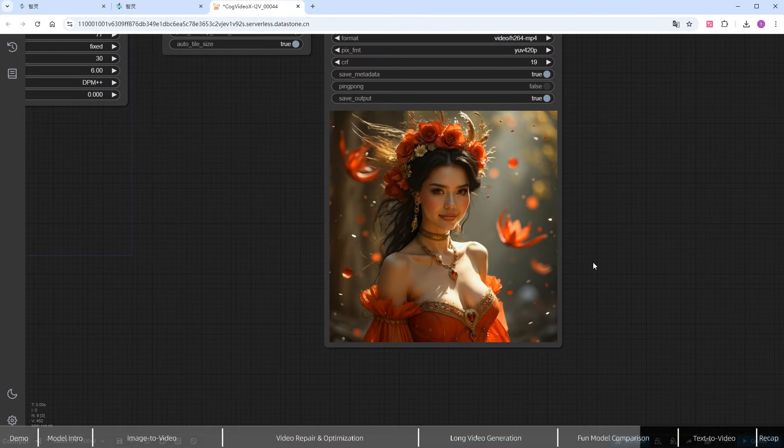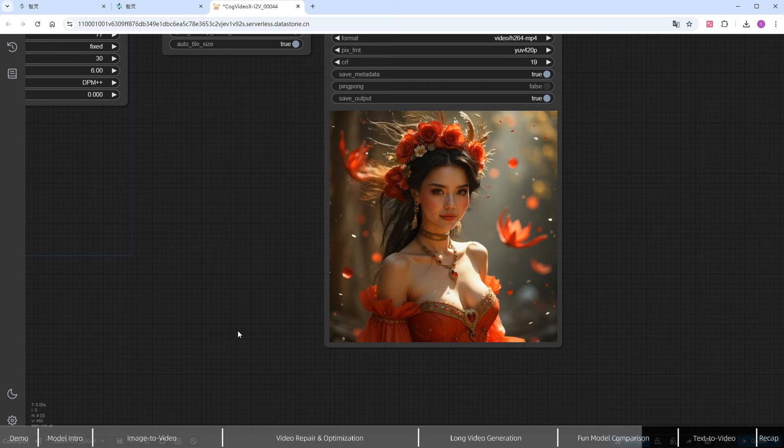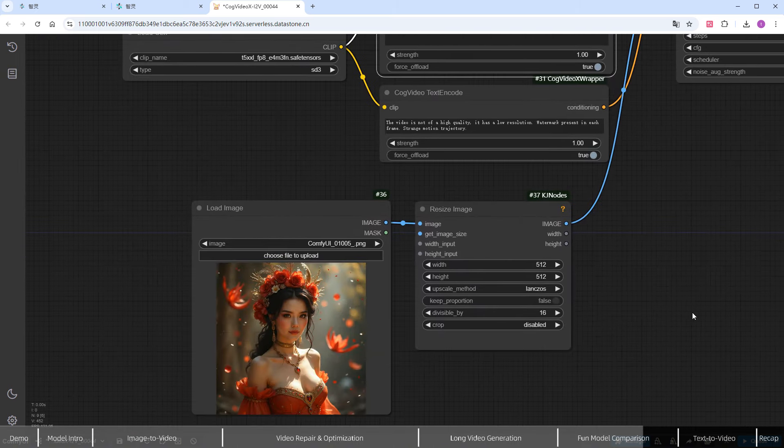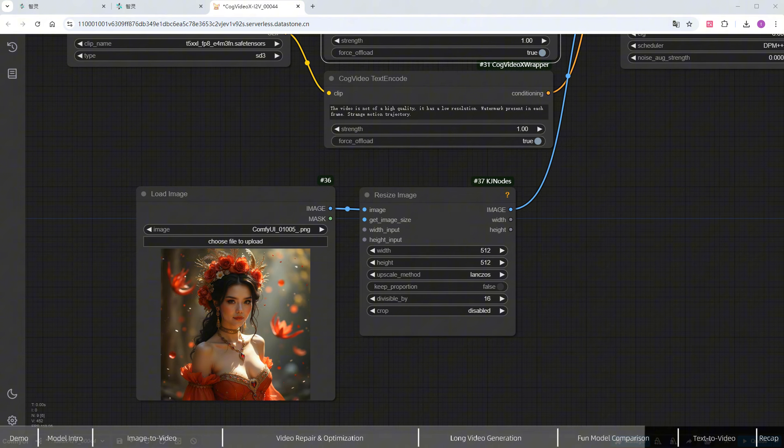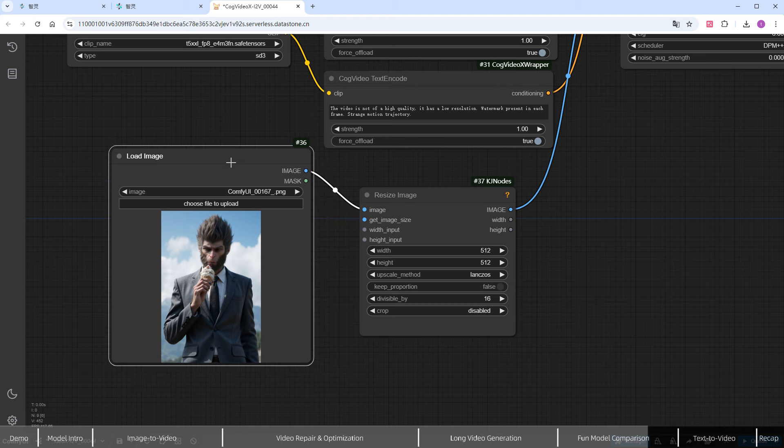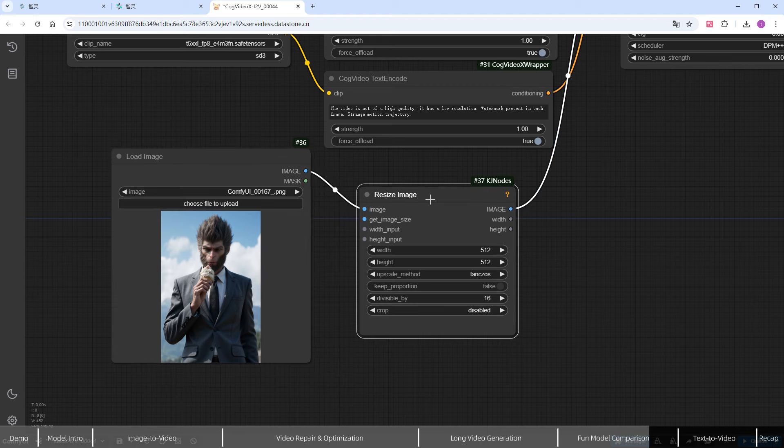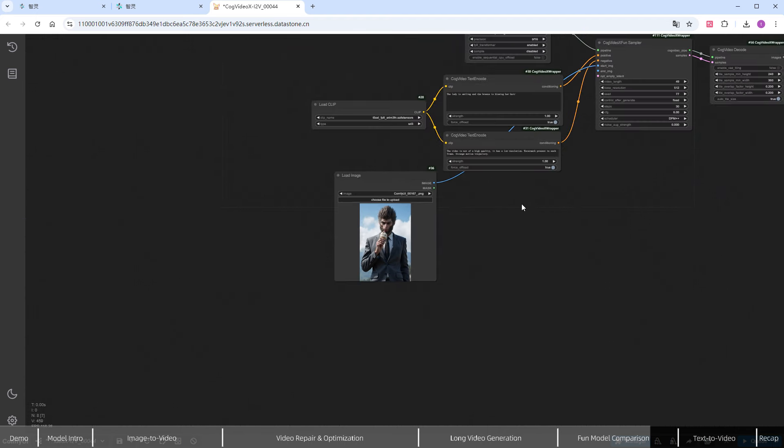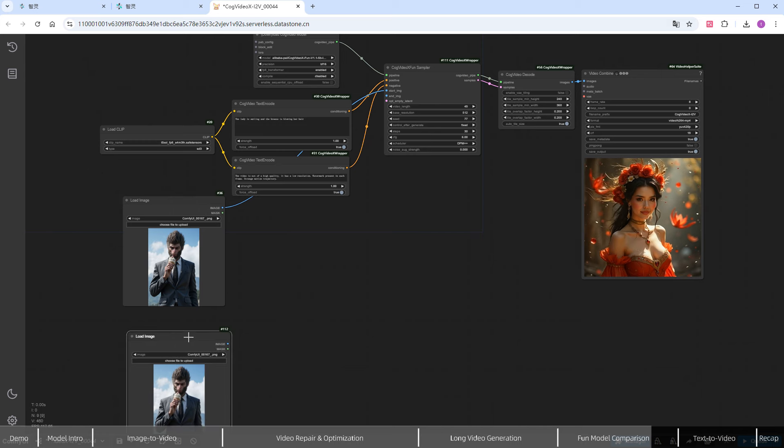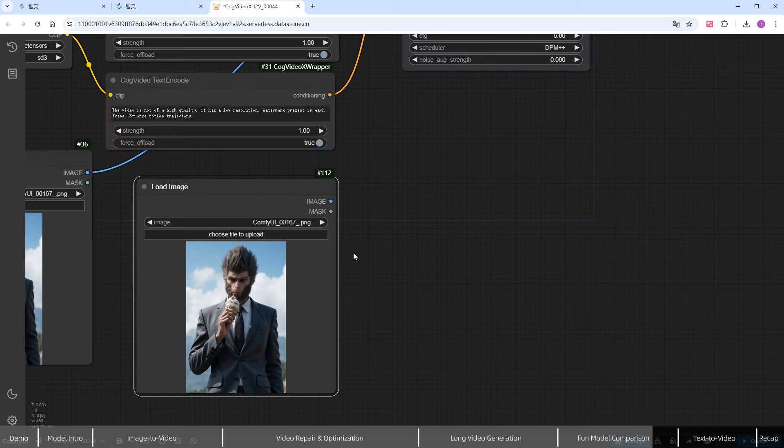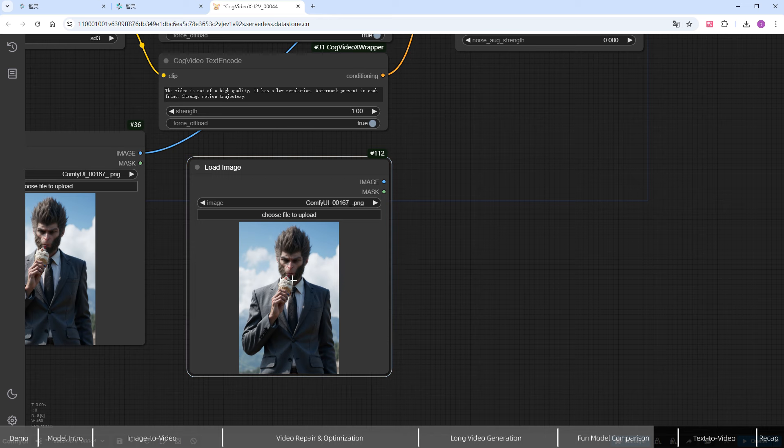Let's look at the feature of generating videos with start and end frames, which allows for better control of the video's progression. Use Load Image to upload an image of Black Myth Wukong about to eat an ice cream as the start image. Since this image isn't large, I'll remove the Resize Image node. Then, copy the Load Image node and upload an image where Wukong has put down the ice cream, connecting it to the End_IMG port.